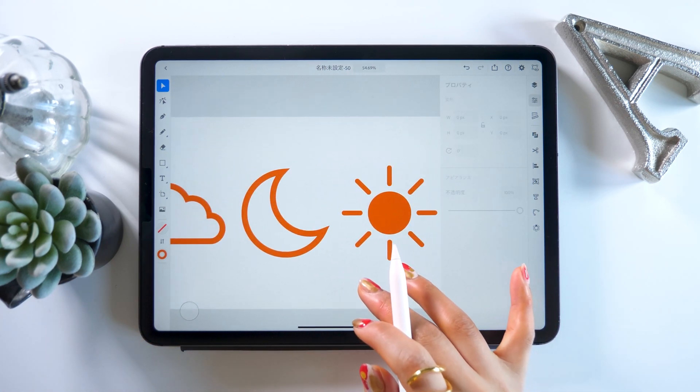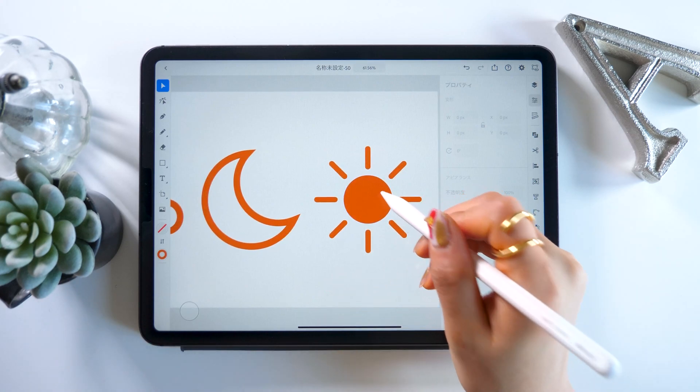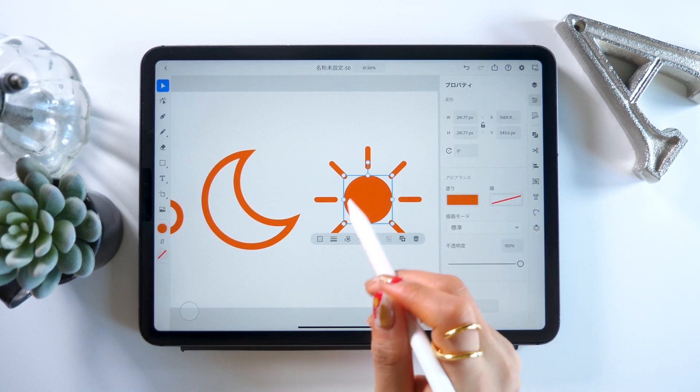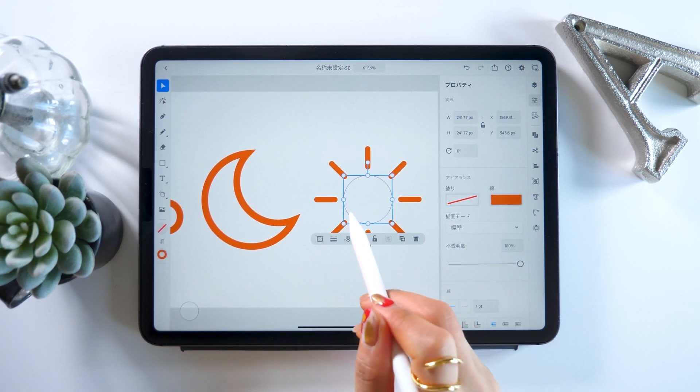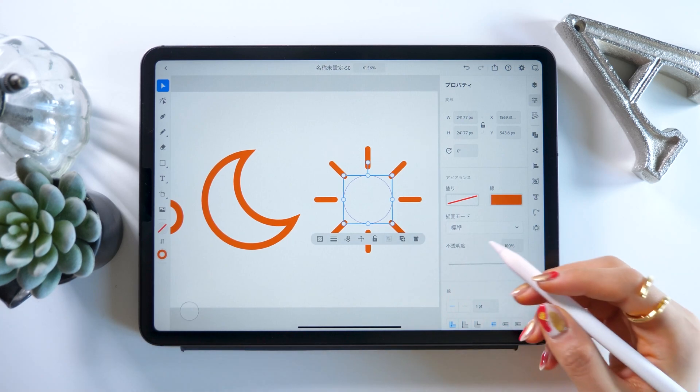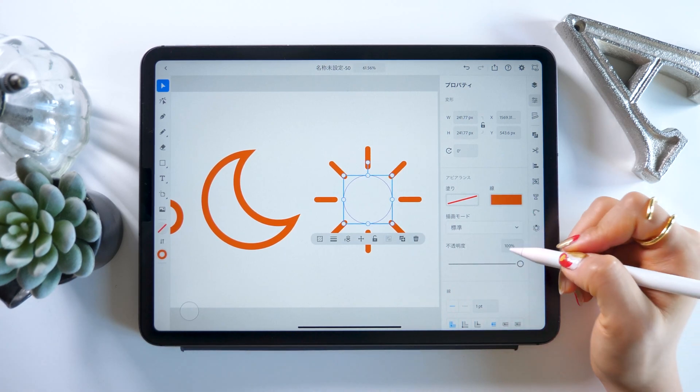Then we adjust the line thickness for the sun too. Just change the middle circle fill to line, and leave the rest of it as it is.